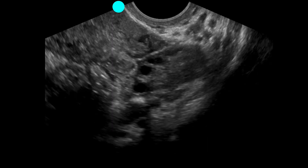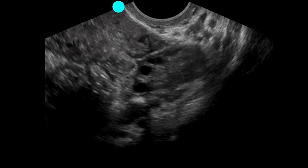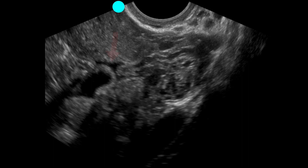We drag over to the patient's left and perform a similar exam looking at the left adnexa. Keeping the uterus in plane, we identify a structure with ovarian follicles — this is the left ovary. Scanning a little more inferiorly, we again note more free fluid.